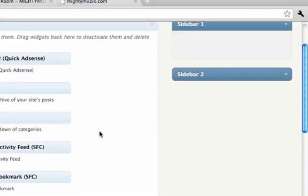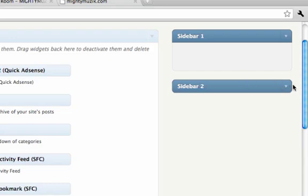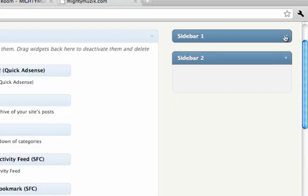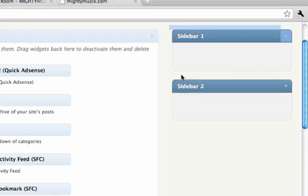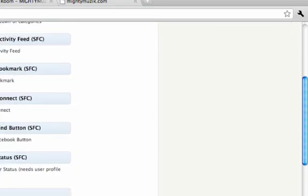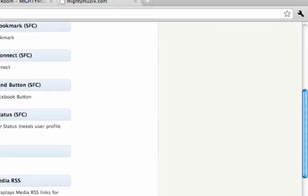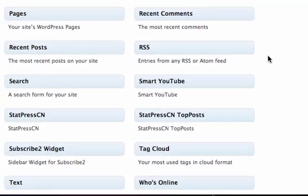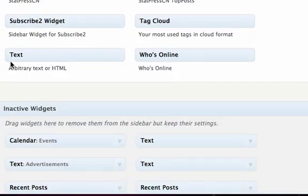In your sidebar, you will see two panels. To add it into your panel, all you need to do is find the Text widget — arbitrary text or HTML.